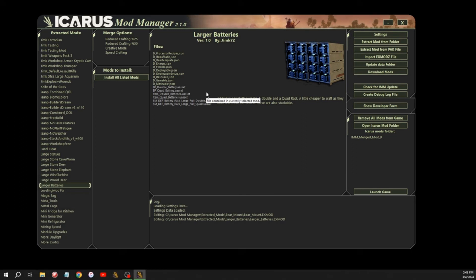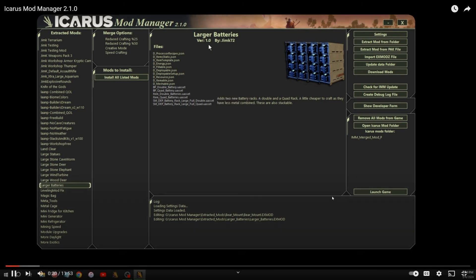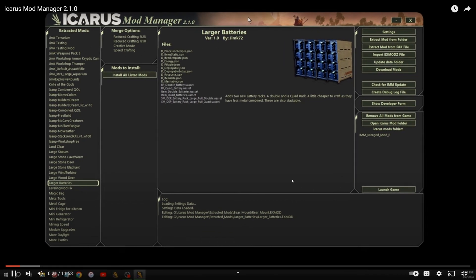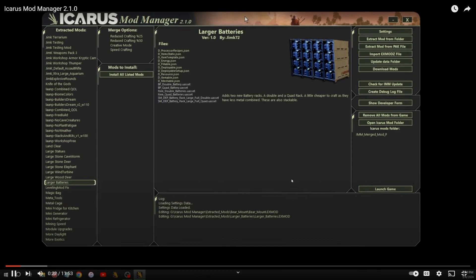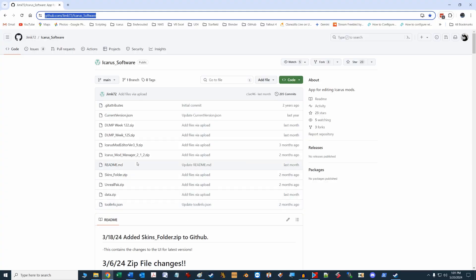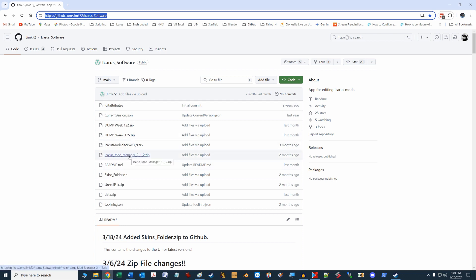We showed you the Icarus Mod Manager earlier in the video, and you can get this tool at JimK72's GitHub at the following URL. There is also YouTube instruction videos. Search for Icarus Mod Manager for installation setup and use of this excellent tool.